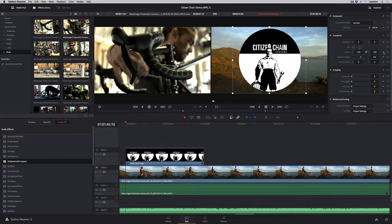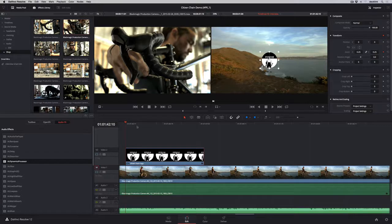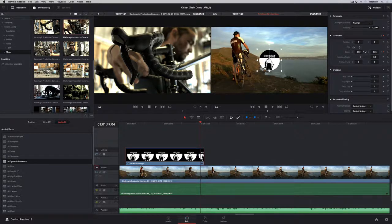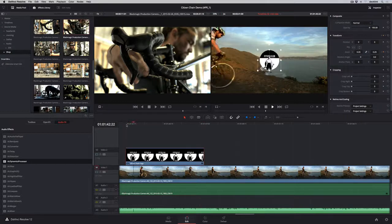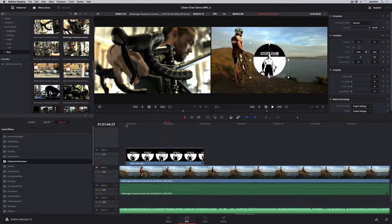If you want to animate a parameter, simply click the keyframe button, set a value, move the playhead, and repeat. DaVinci Resolve is so fast that everything you animate plays in real time.